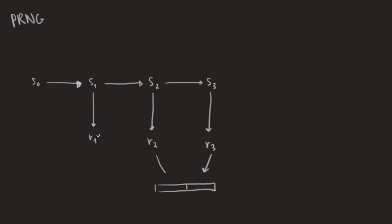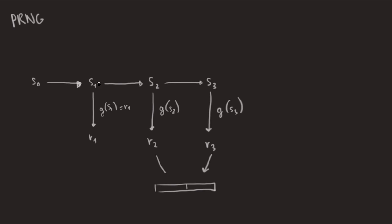One thing you don't want is that the attacker can compute the internal state from the random number you give him. So what you do is that you use a one-way function on the internal state to compute your random numbers. So here, G is your one-way function, so that if you have R1, you cannot compute S1 from that.